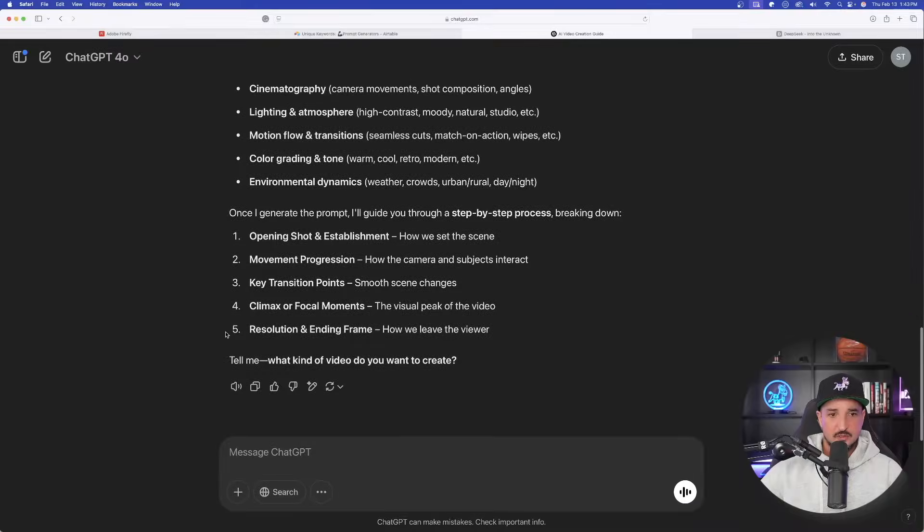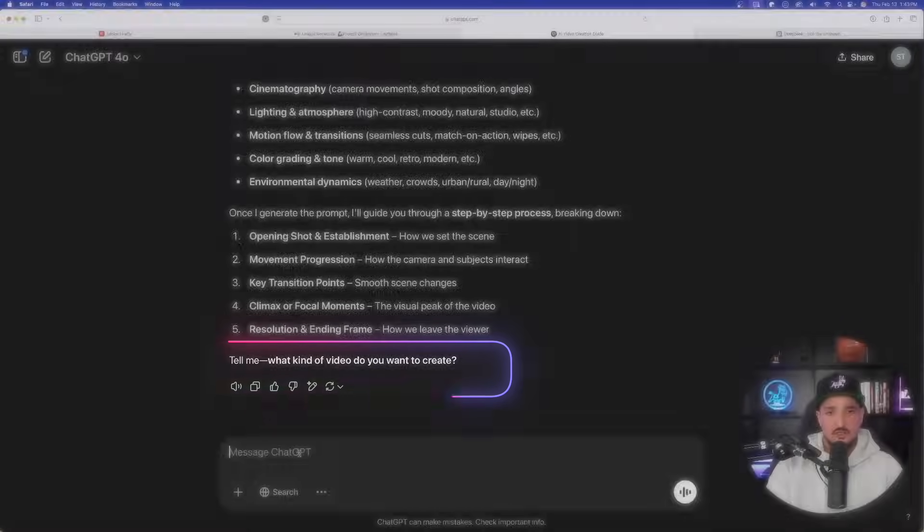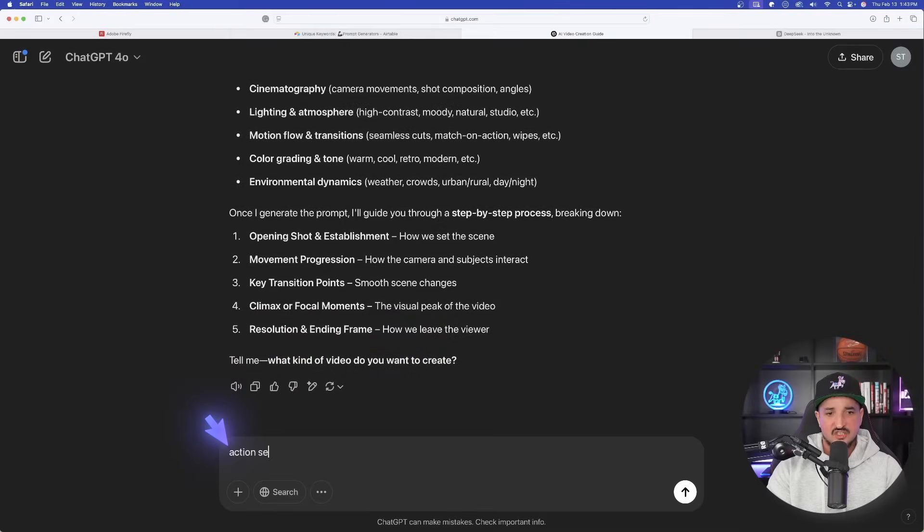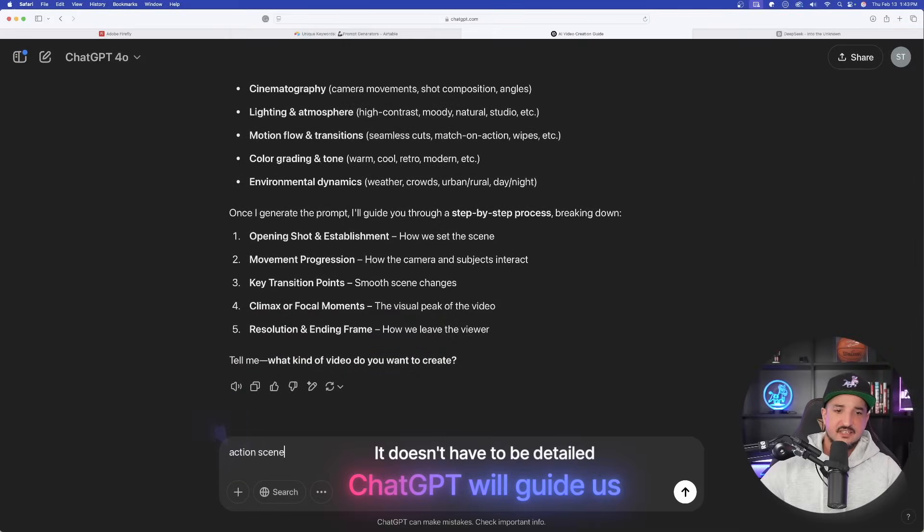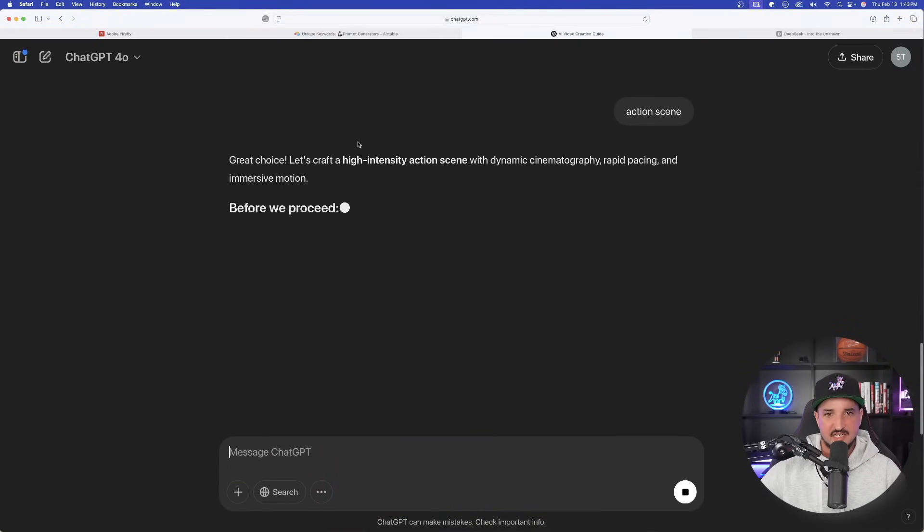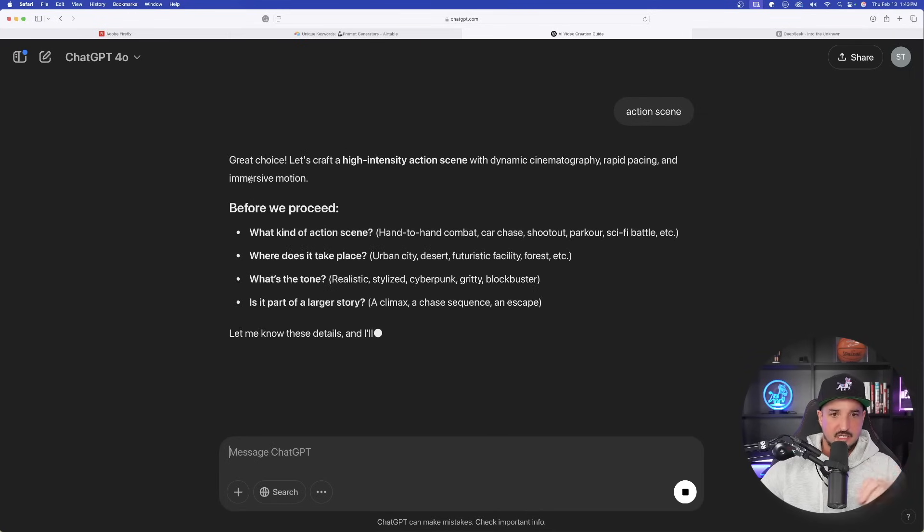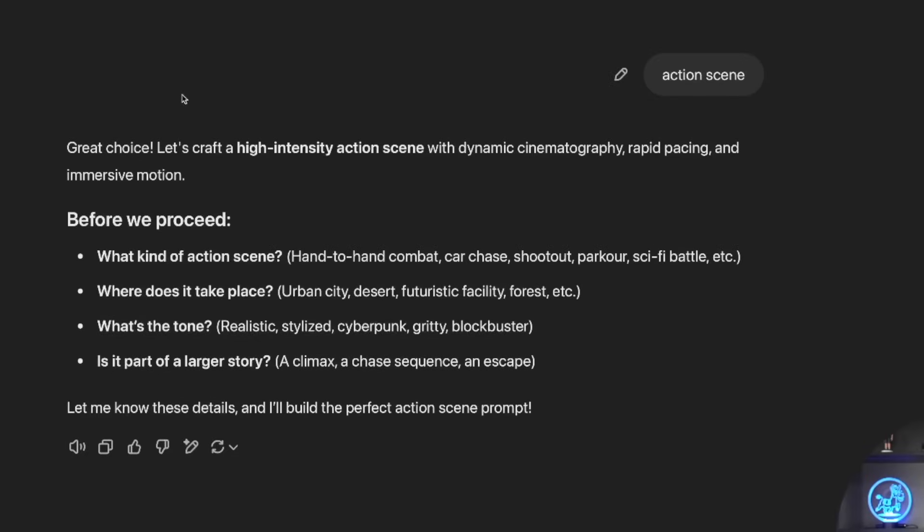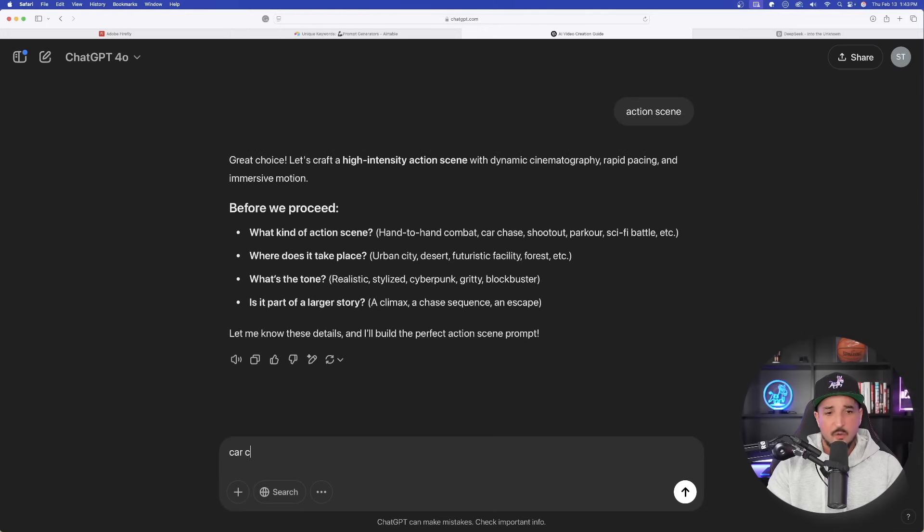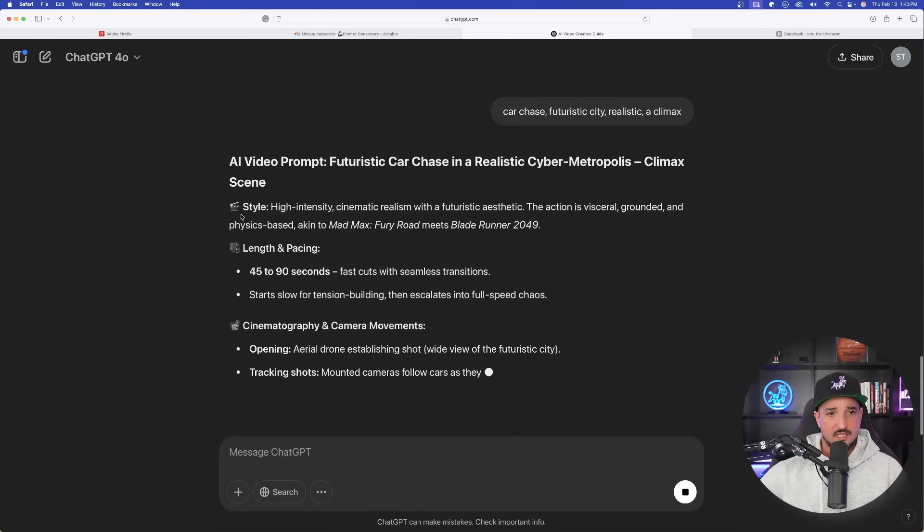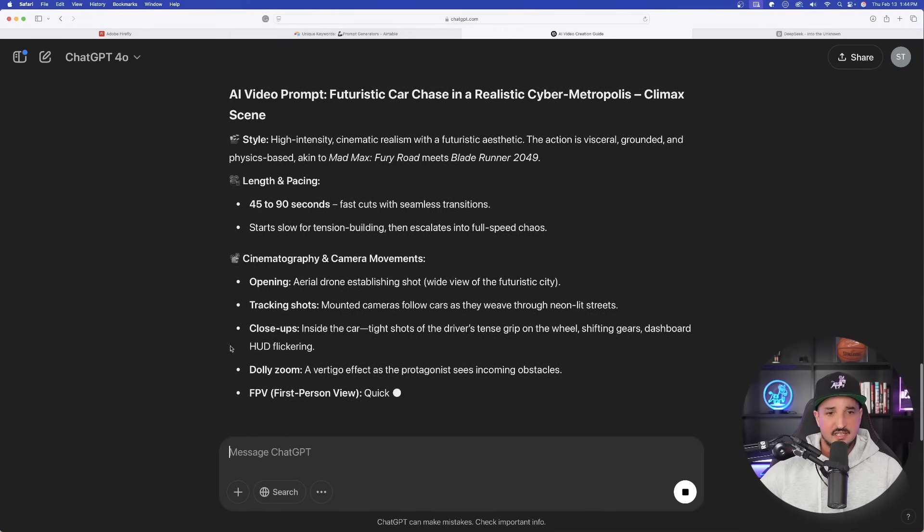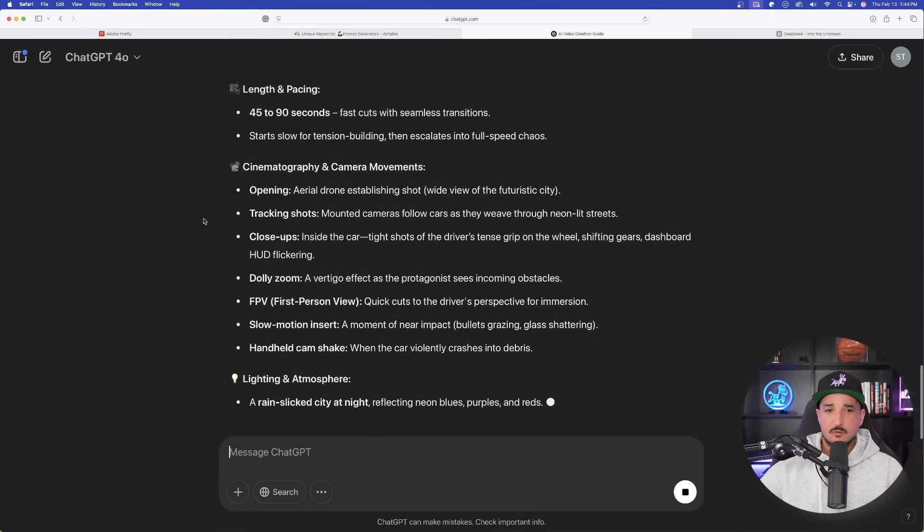Now back in ChatGPT. Okay, here's my full prompt right here. And as we scroll down, it says, 'Tell me what kind of video do you want to create?' So let's just say action scene. Okay, you can be as generic and bland as you want, because again, we're going to allow ChatGPT to guide us. So instantly it becomes assertive. It gives us a lot of different options to choose from. What kind of scene? Where does it take place? What's the tone? Is it part of a larger story? Perfect. So just go ahead and provide your details. Car chase. We're going to say a futuristic city. Let's go with the tone, we're going to go with realistic. And is it a part of a larger story? Let's go with the climax. It's going to go ahead and give us the overview, the length, and then last but not least, it's going to give us the full prompt at the very end.